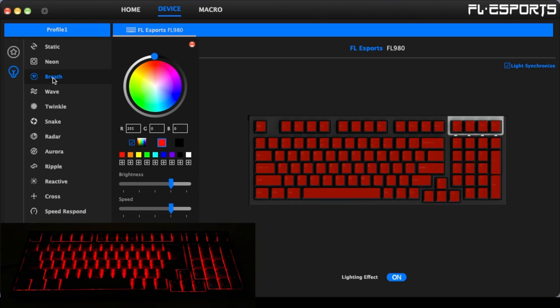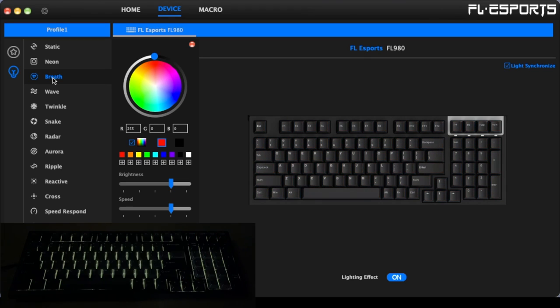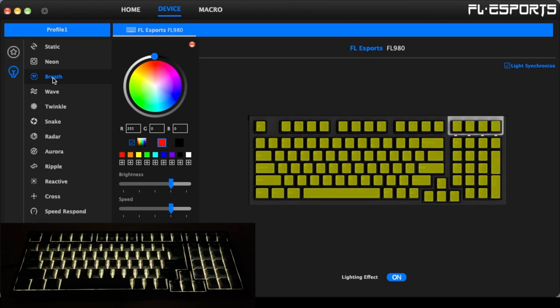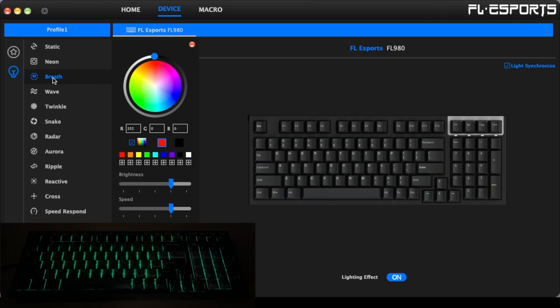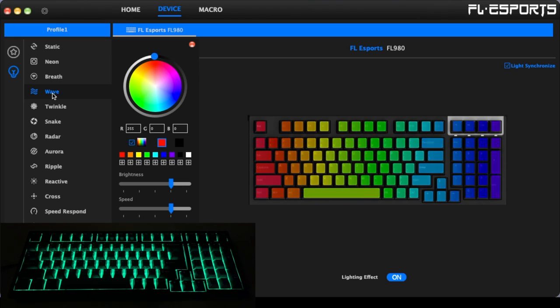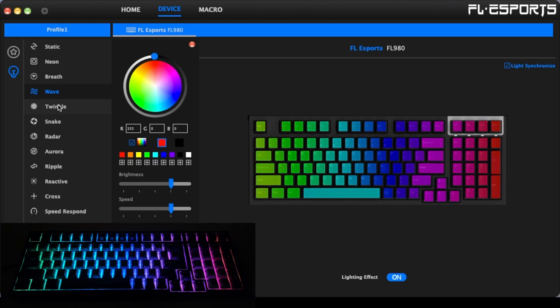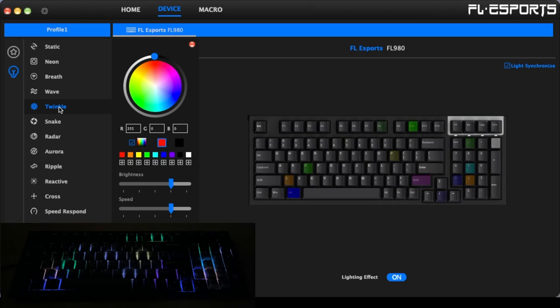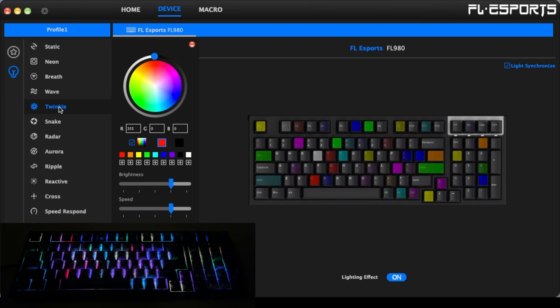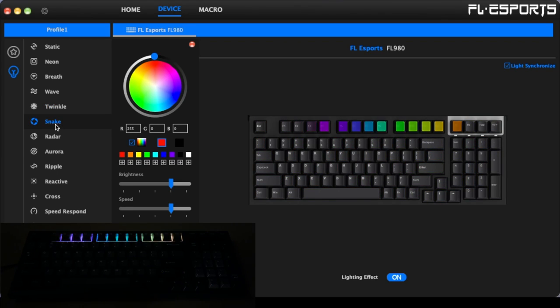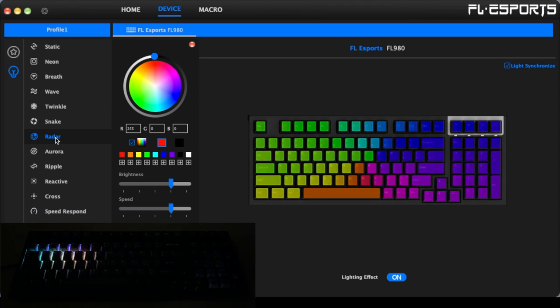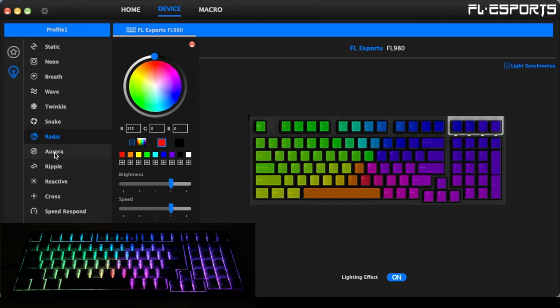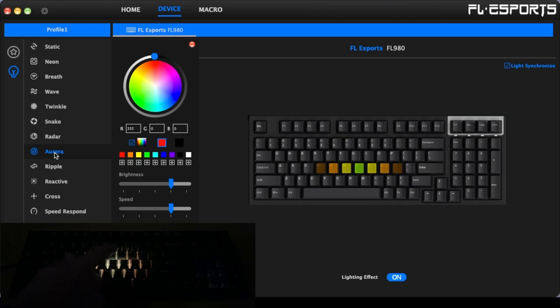This is neon. We have breathe. So this is going to be a sort of pulse. We have wave. Twinkle. Snake. Radar. Aurora. So I'll press the key here.